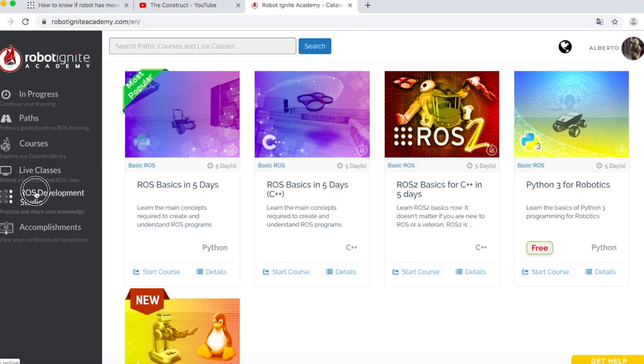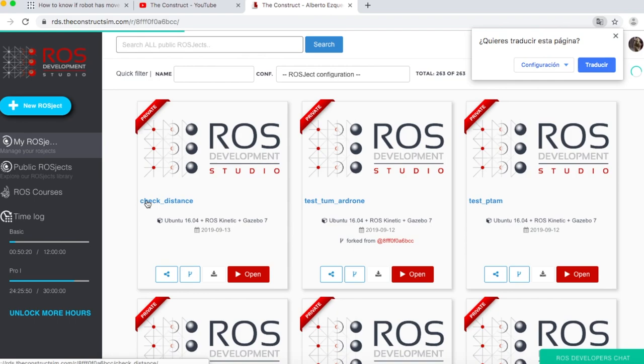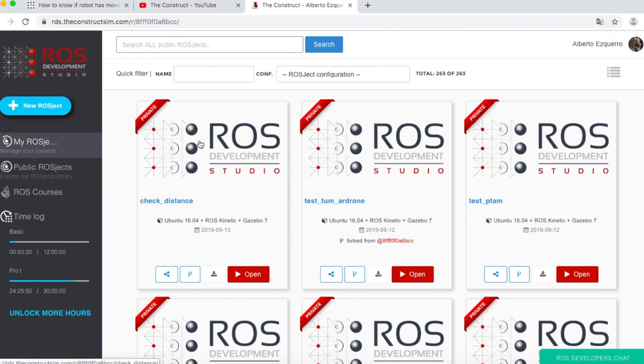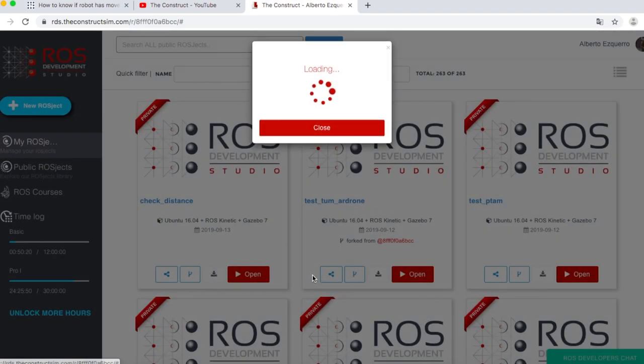So, as always, let's go to the ROS Development Studio. Here I have already created a ROSJECT in order to show you an example of how to do this. So let's open this ROSJECT, check distance. Remember, I will share this ROSJECT with you also so that you have all the code available with a simple click.